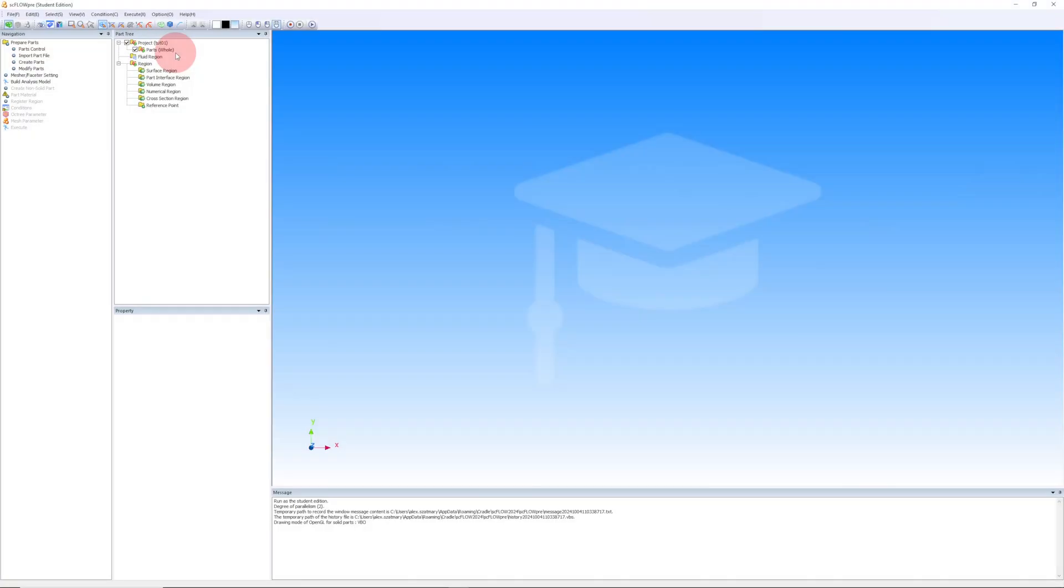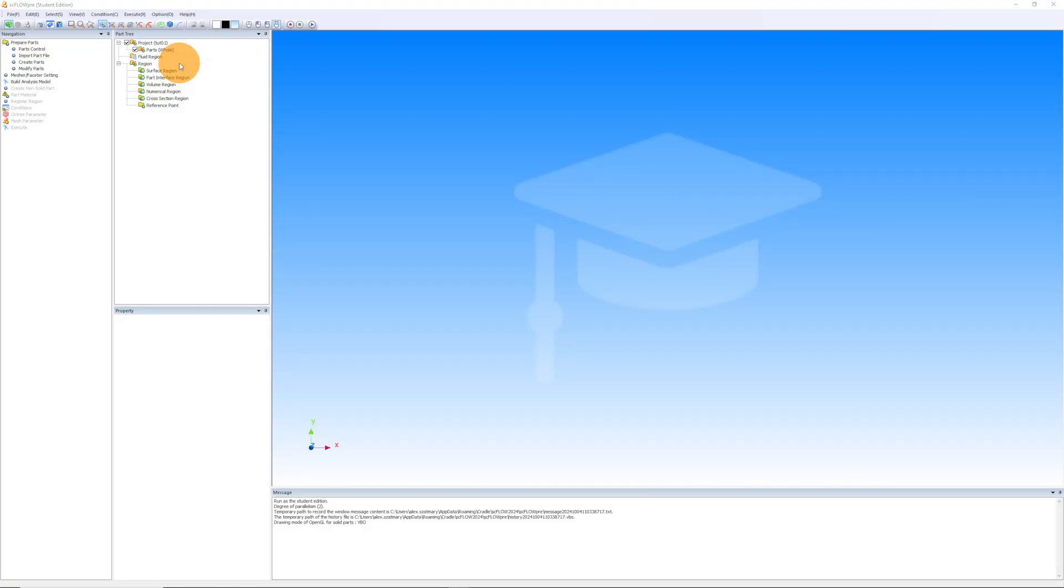My first Cradle tip is to change the mouse settings. I'm going to click option, operation. By default, the buttons for moving, rotating, and zooming work a little bit different from what I'm used to.